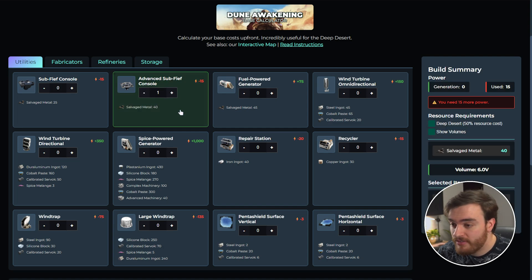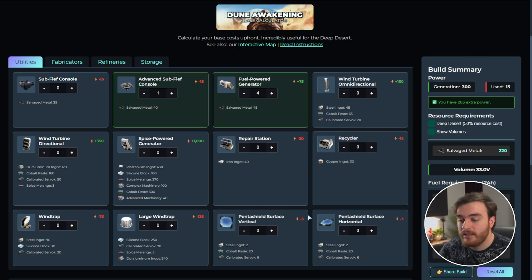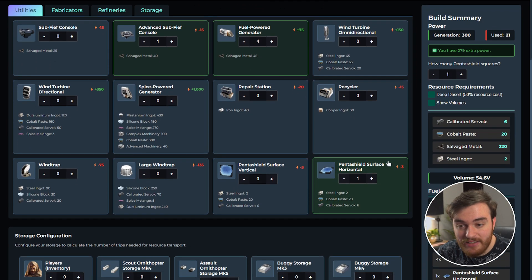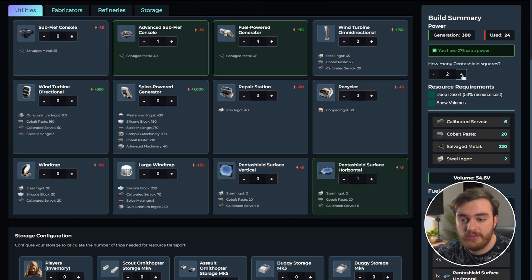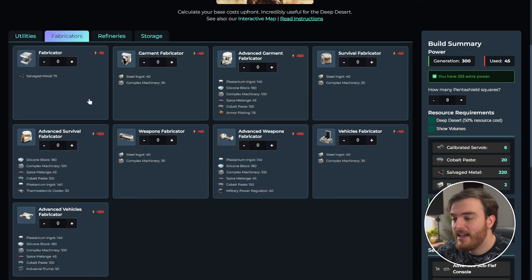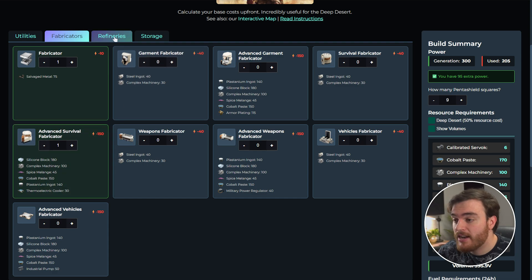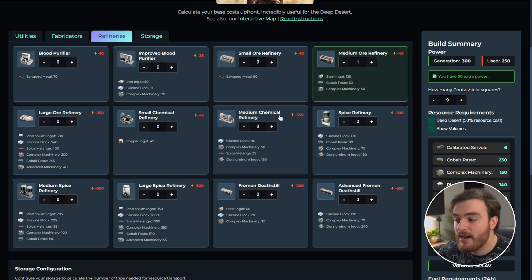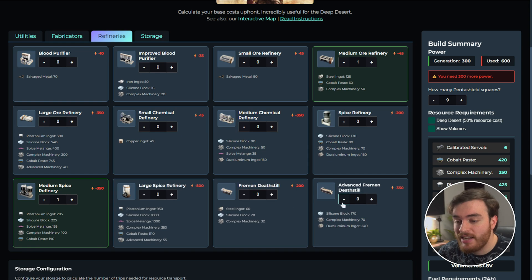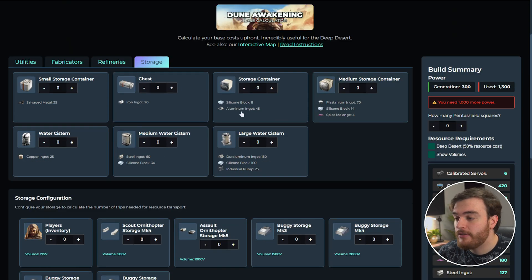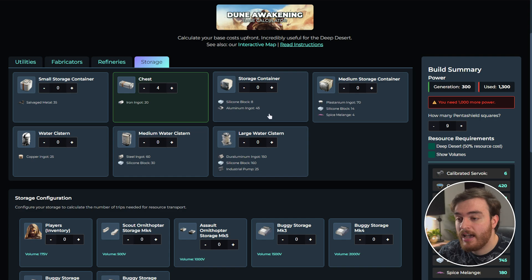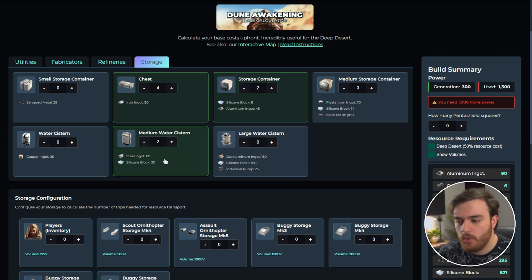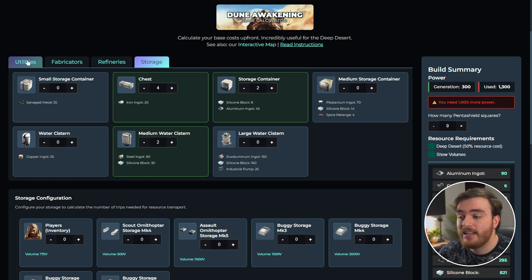I'll take an advanced subfee for a couple of generators, let's say a horizontal pentashield, which is a three by three, so nine pentashield squares. Then let's take a fabricator, advanced fabricator, and a medium ore refinery, medium spice refinery, a couple of death stills, and on the storage tablets, take some chests and two storage containers, just so we have a bunch of space, and a medium or two medium water cisterns. Seems pretty good.